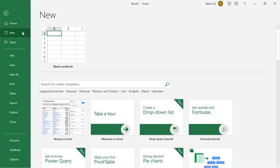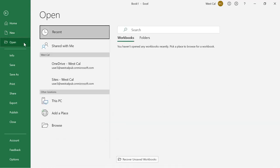New is where you can create a new blank workbook or choose from a number of available templates. Open a workbook from your OneDrive account, your computer or any other location that you have access to.